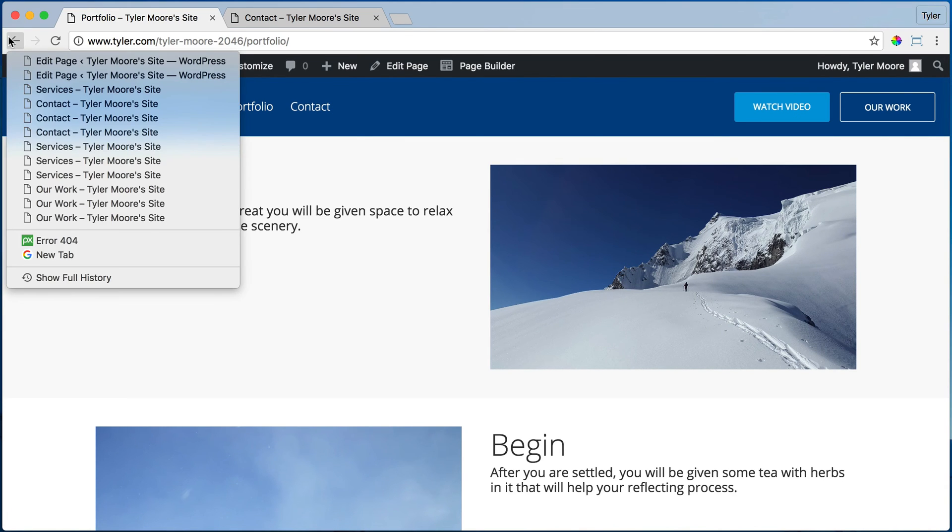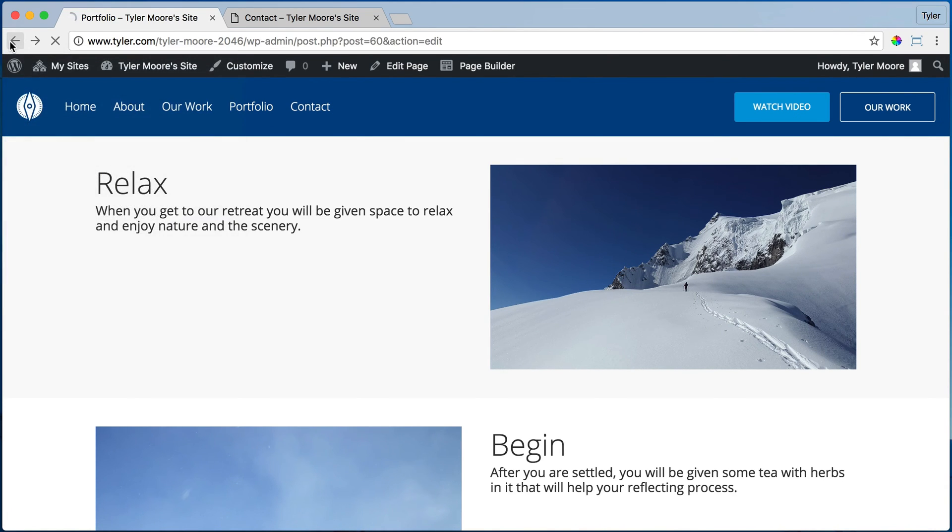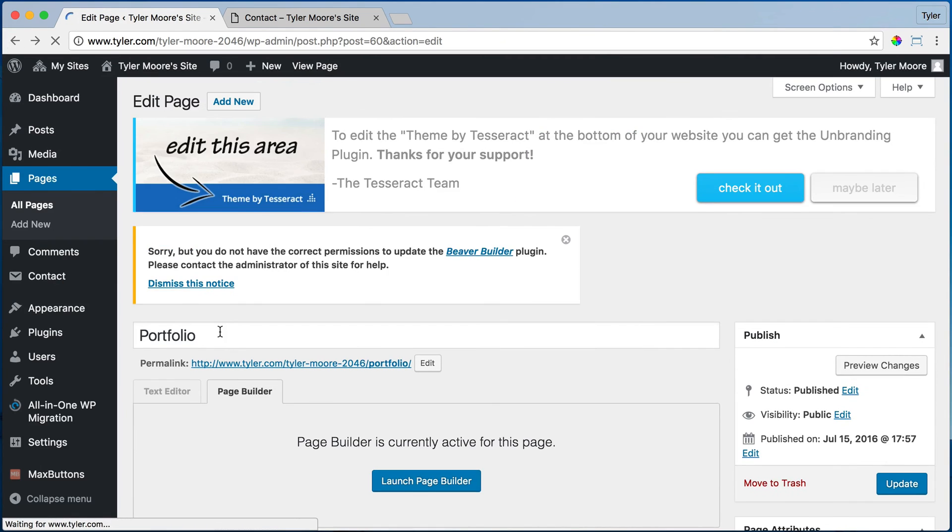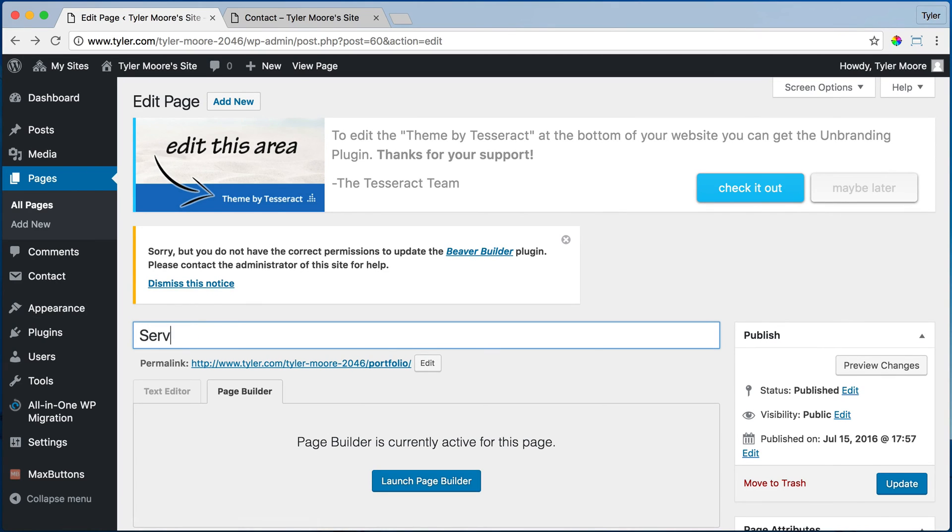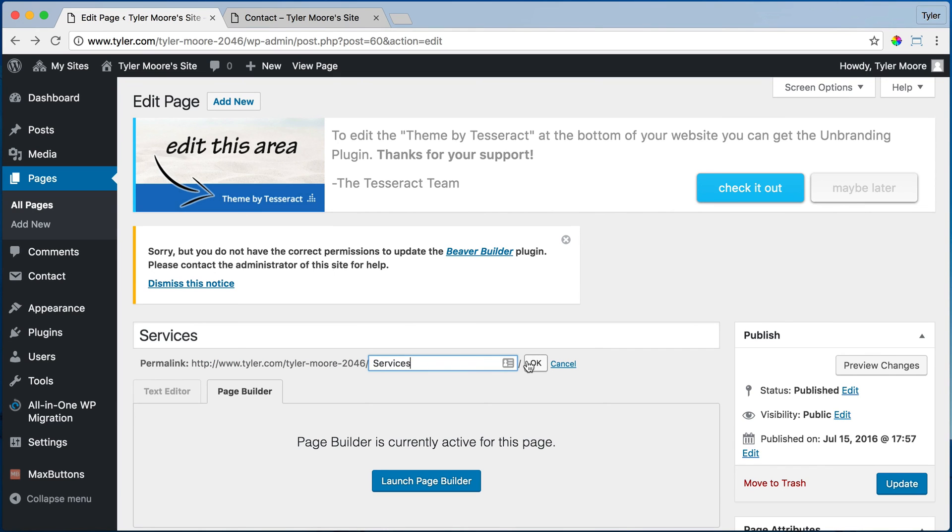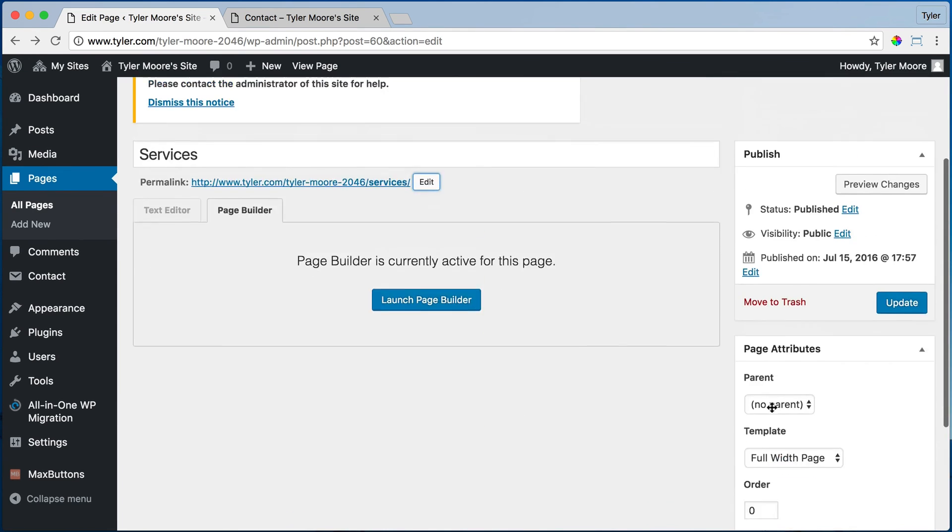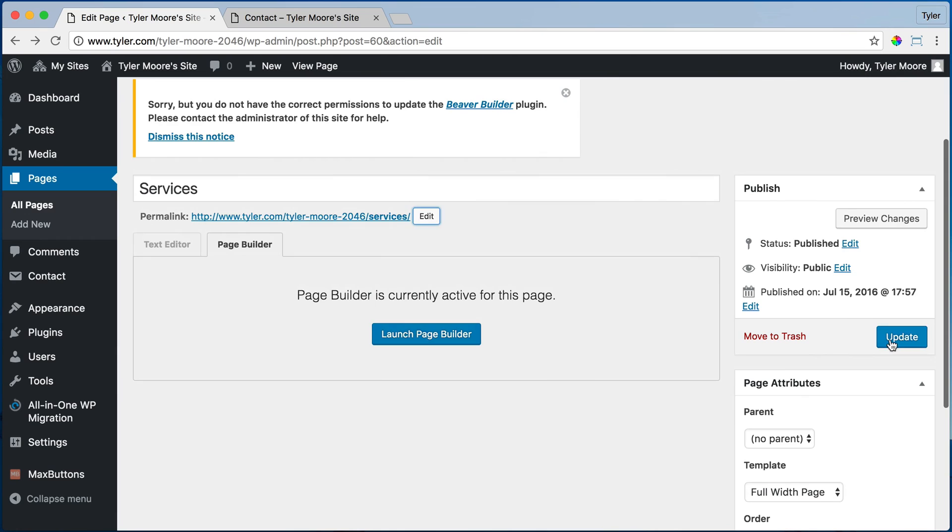So that's pretty cool. I'm going to change it back because I want it to be services. But that is how you change the name of your page.